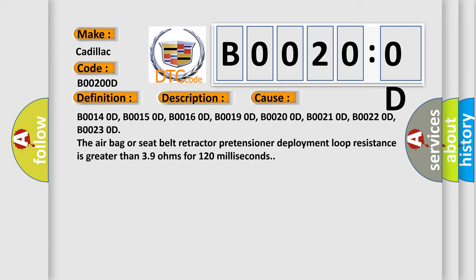B00140D, B00150D, B00160D, B00190D, B00200D, B00210D, B00220D, B00230D. The airbag or seat belt retractor pretensioner deployment loop resistance is greater than 3.9 ohms for 120 milliseconds.